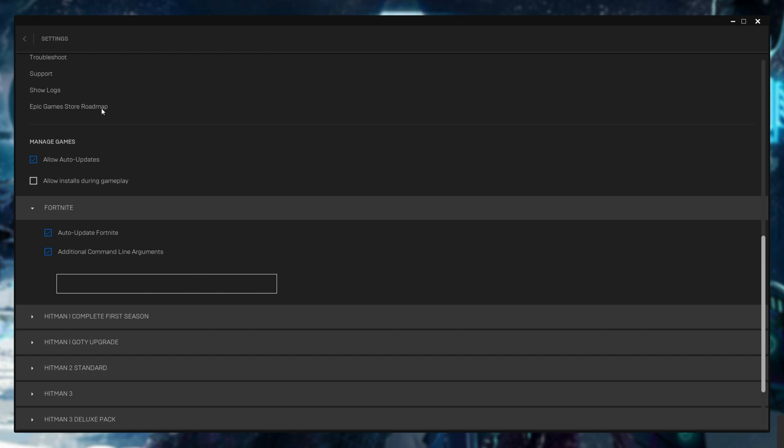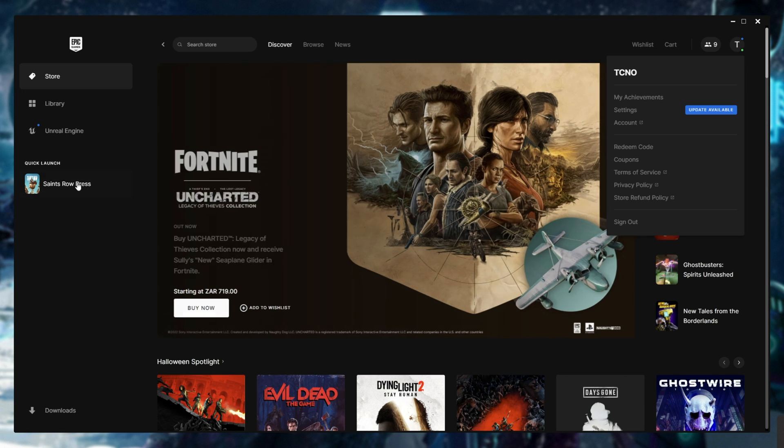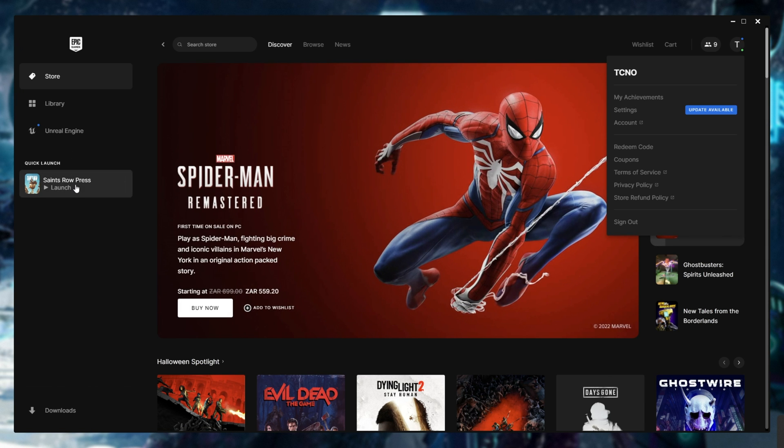Then when you're done, you can simply hit back in the top left and fire up whatever game it is. It's that simple.